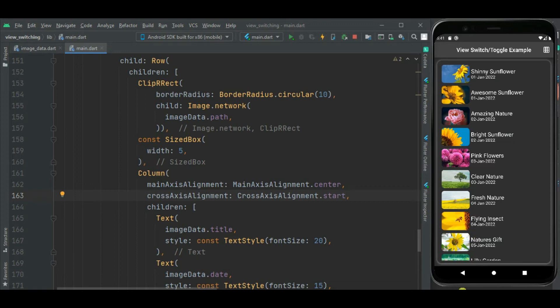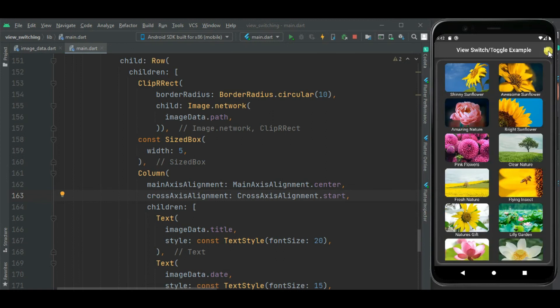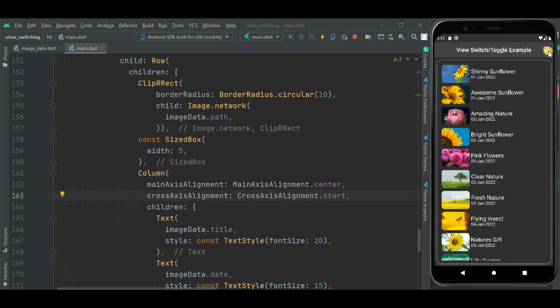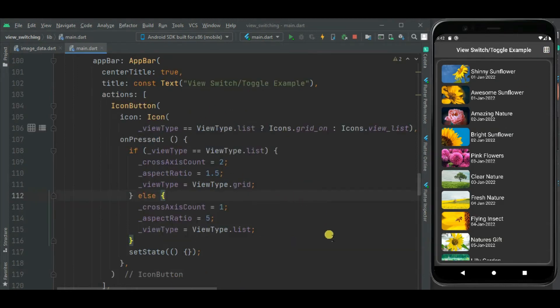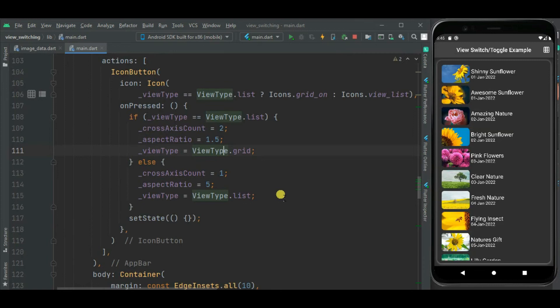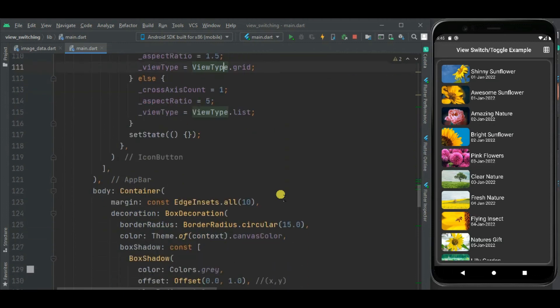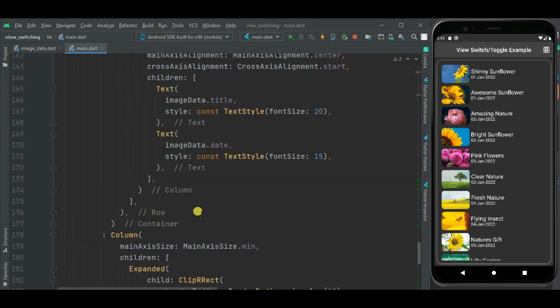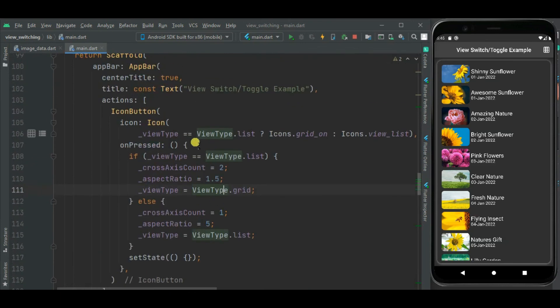Now the list view is properly showing. This view switching could have been done using a single boolean variable, but I used the enum approach because if down the line we need to integrate another view — for example, a grid view with three columns — using this code it is easy to add a new view just by adding a new constant in the enum and checking some conditions in the on-press.